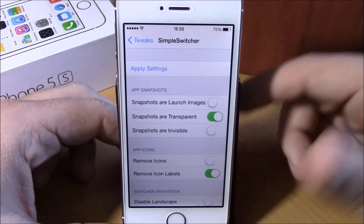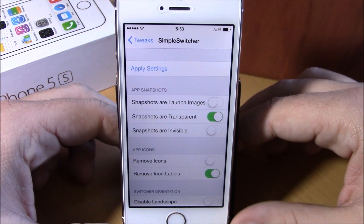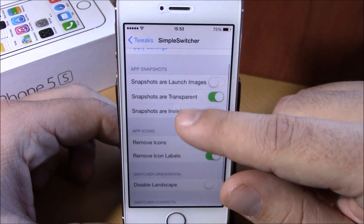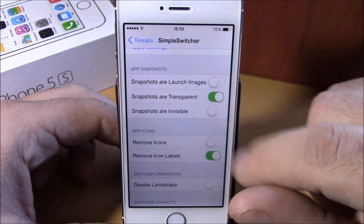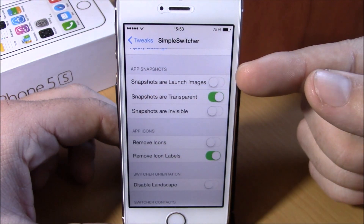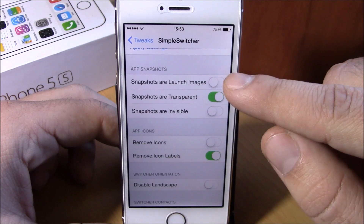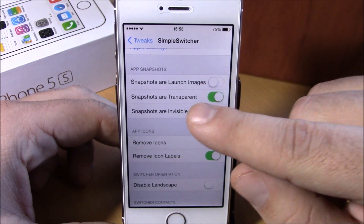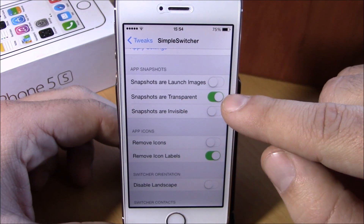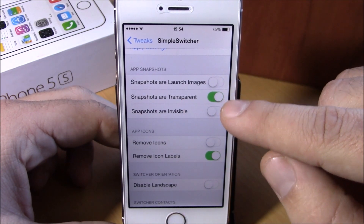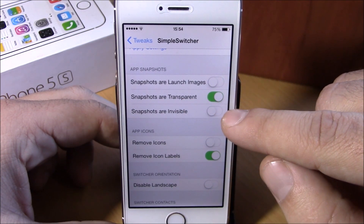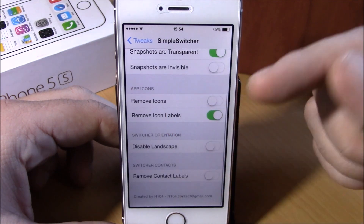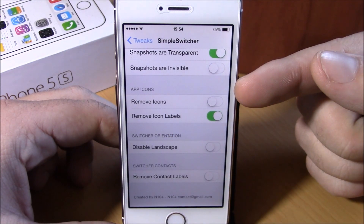You can do all these customizations by going to Settings, then Simple Switcher. Here you have App Snapshots — you can set the snapshots to be the launch image of each app. Lower down, you can set them to be transparent, or you can set them to be invisible by enabling it right here.